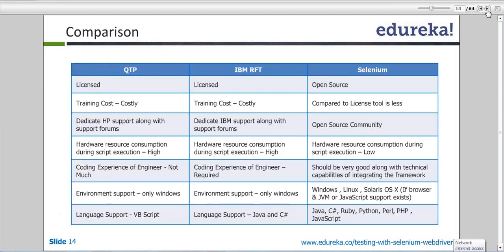Let's go to the next slide. Now you can correlate the things — QTP, IBM RFT, and Selenium. Why should you go for Selenium if QTP is there? I'll go through this slide quickly. QTP and IBM RFT are licensed but Selenium is open source.